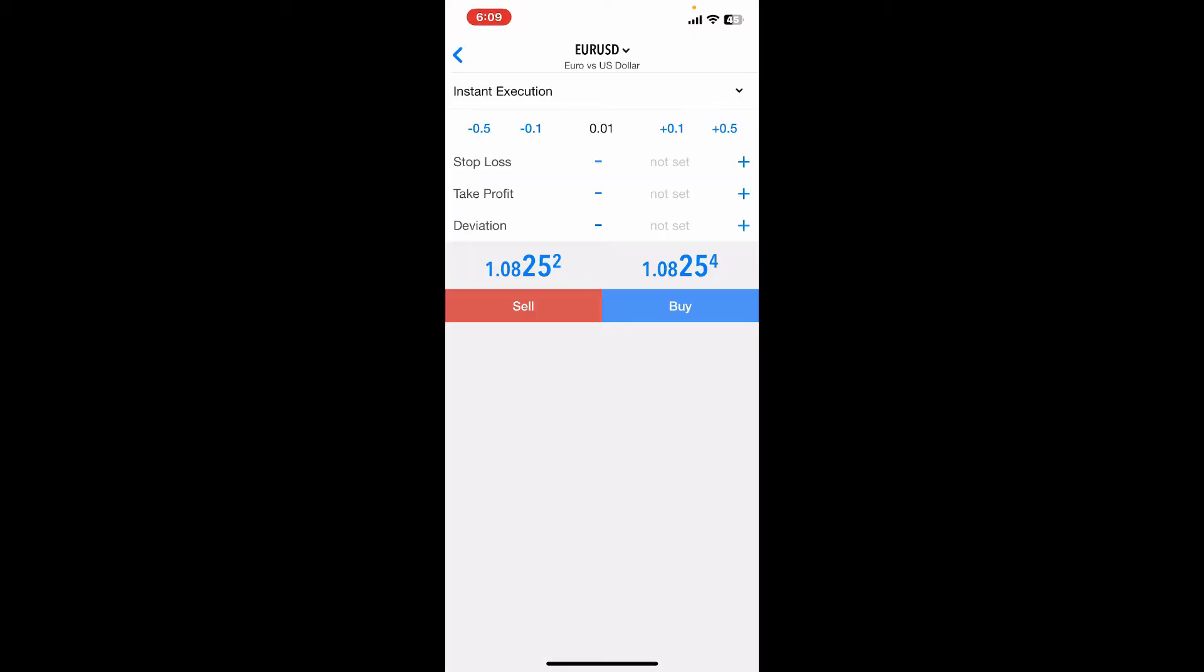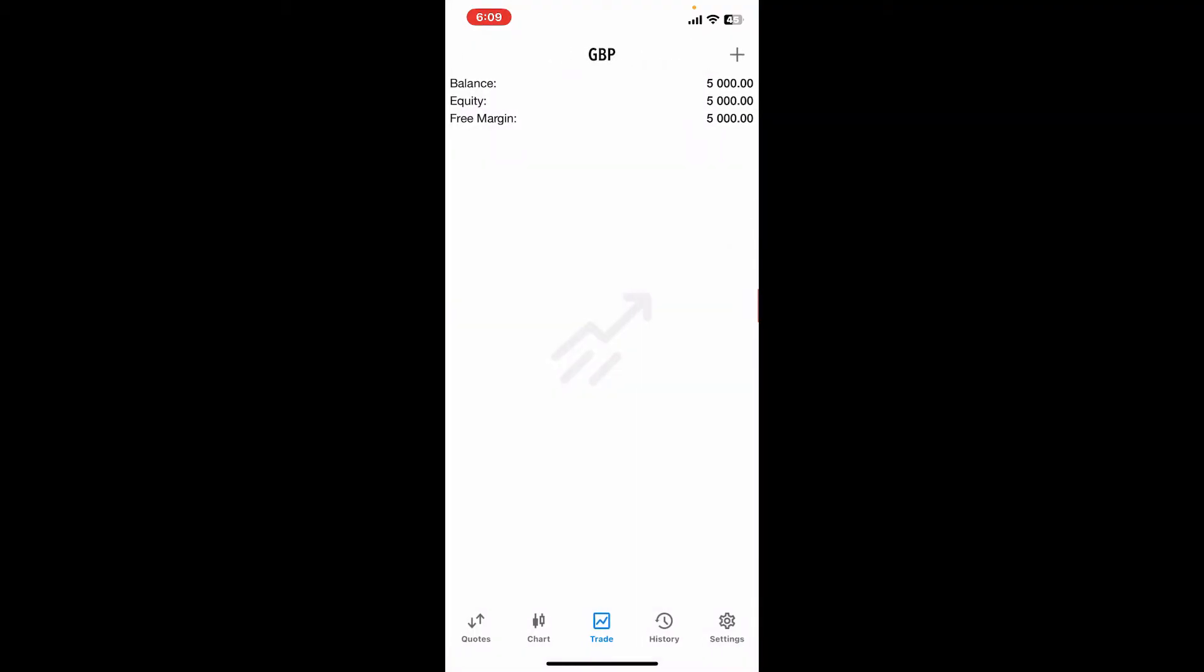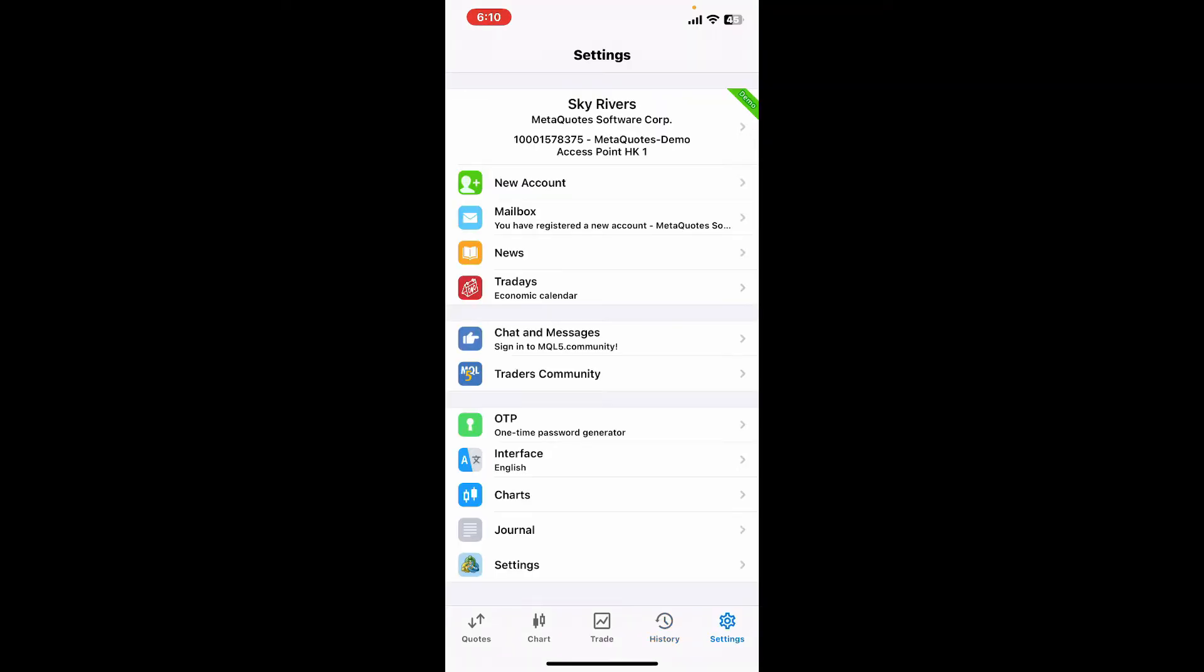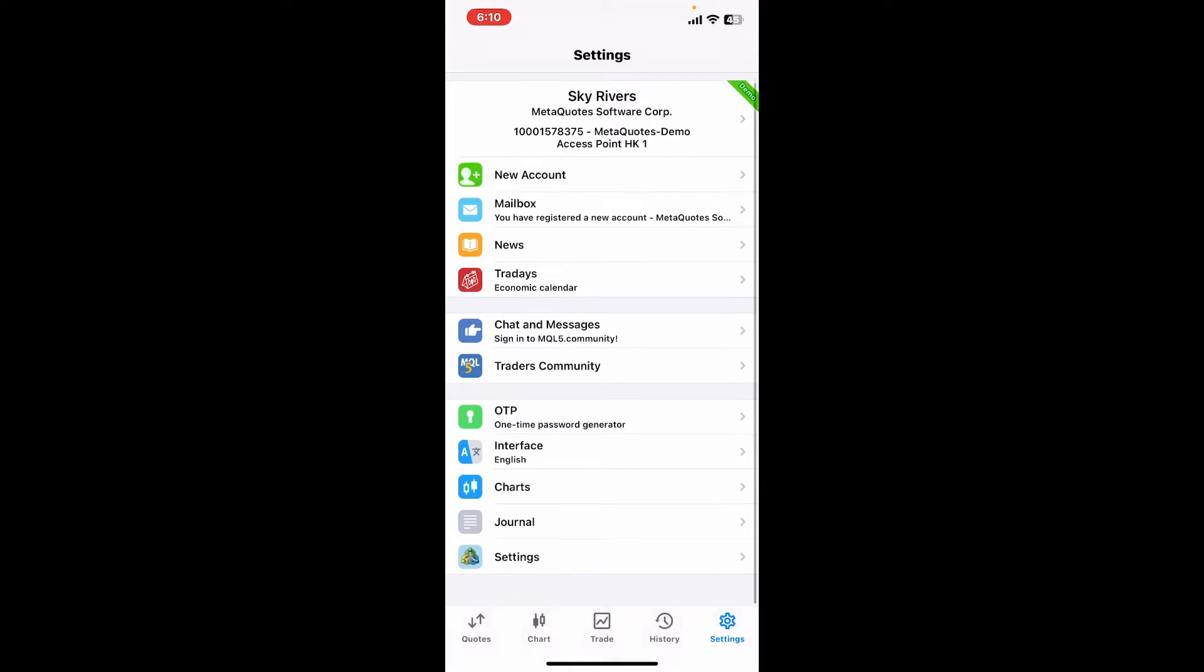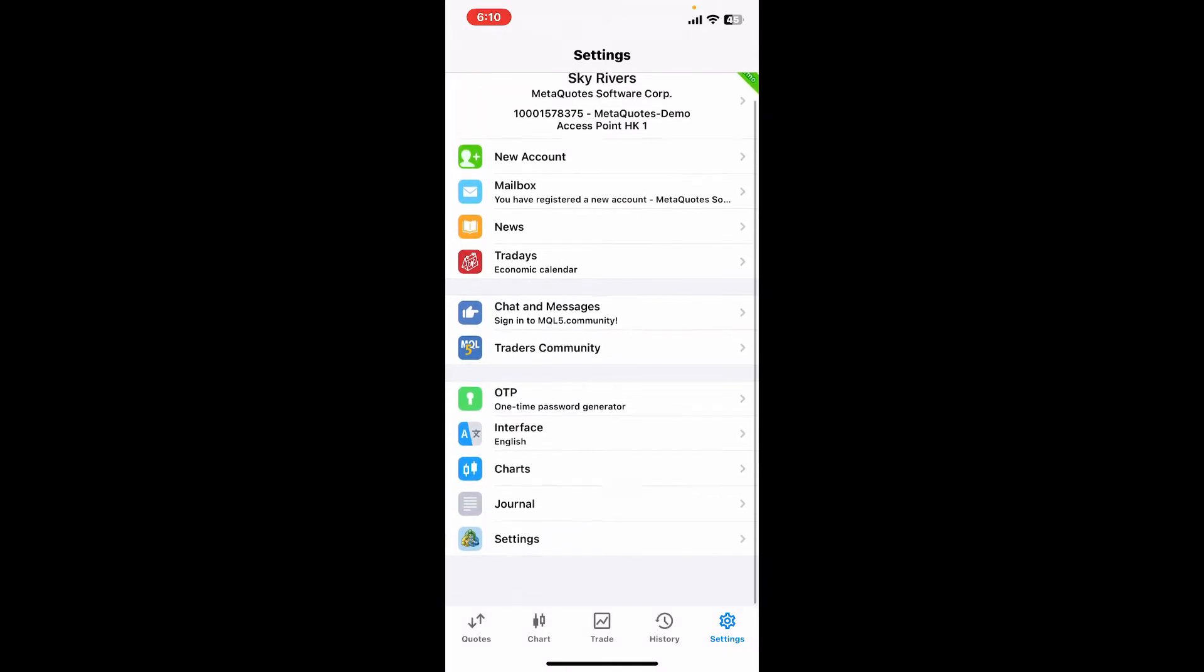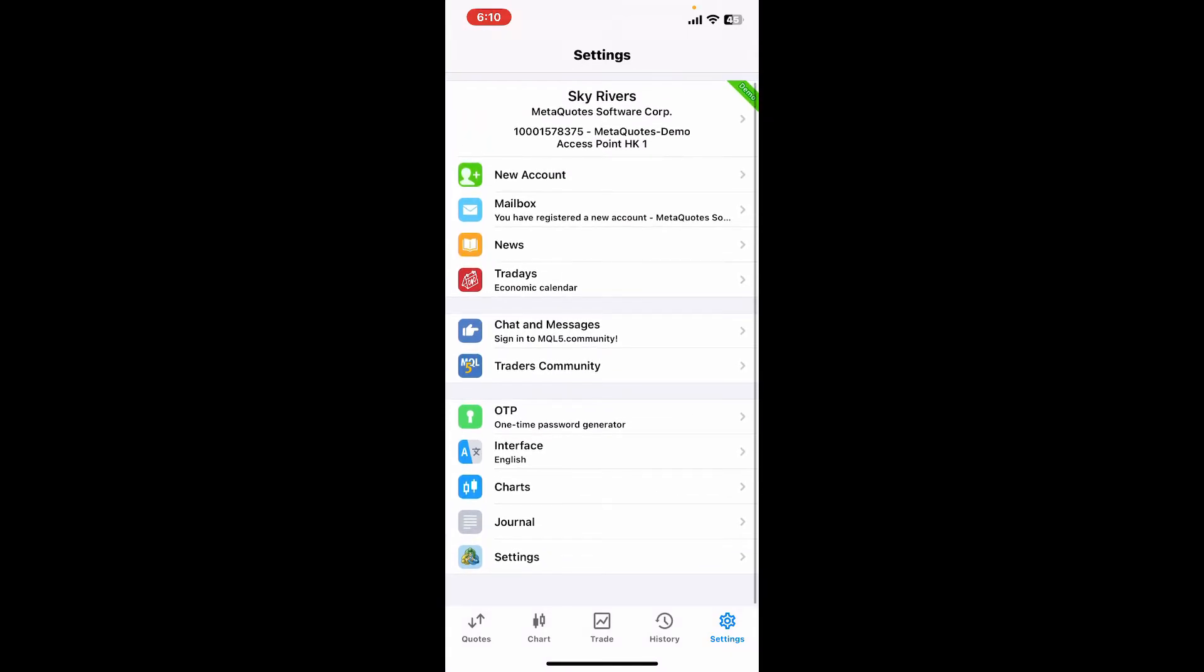If you open up the Trade tab at the bottom, you can open up a new order from where you can specify the volume, stop loss, take profit, etc. From the History tab at the bottom, this will show your histories for your trades. To access various settings including account settings, chart settings, notification settings, etc., you can tap on the Settings button at the bottom right and find the menu you'd like to edit.